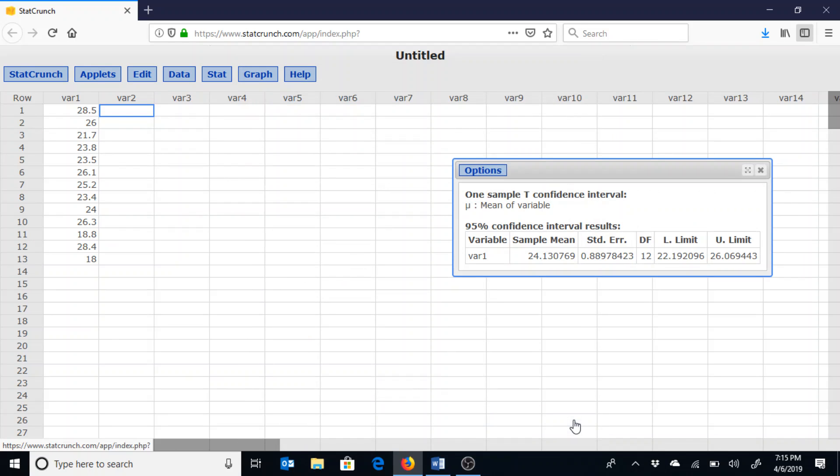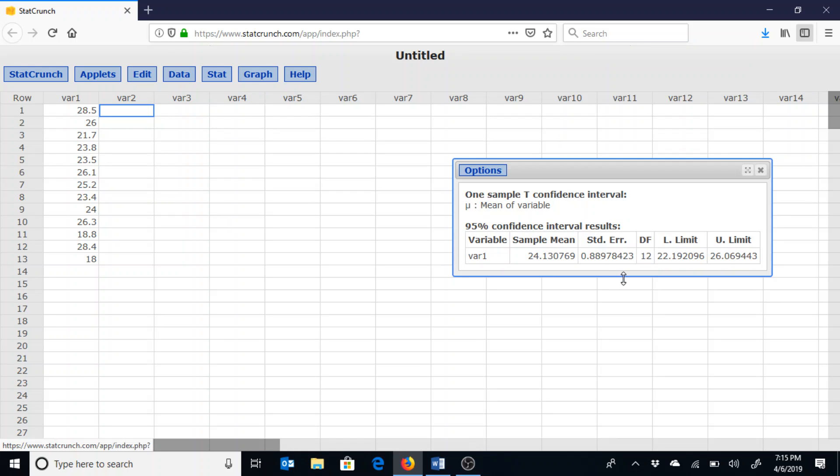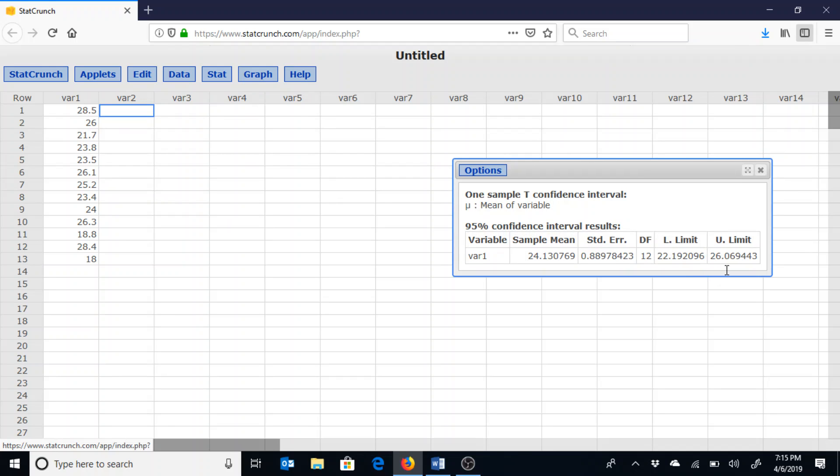It will give us the confidence interval for the population mean. It gives us the sample mean of 24.13 and that confidence interval of 22.19 for the lower limit and the upper limit of 26.07.